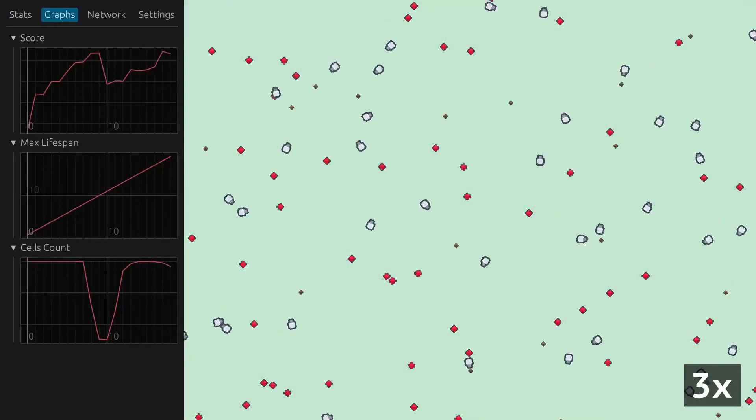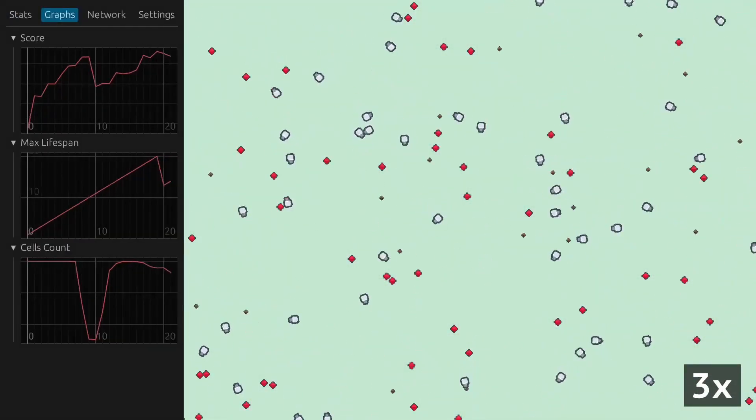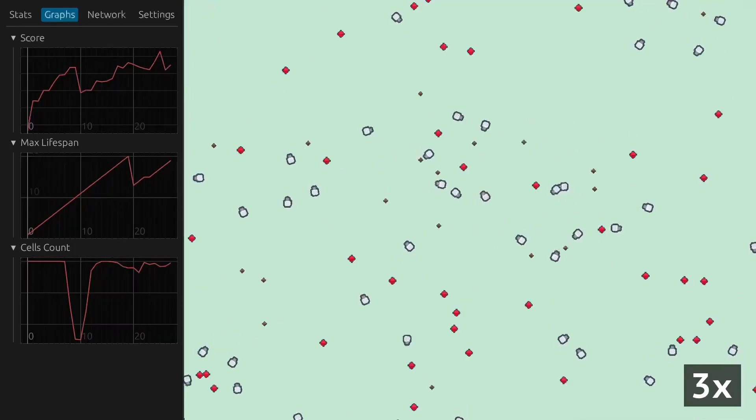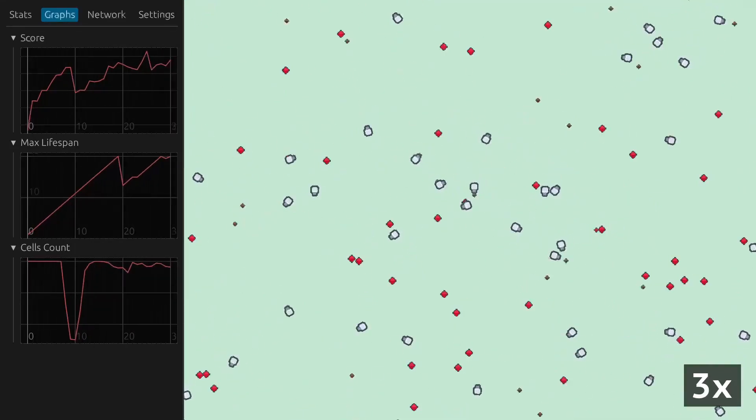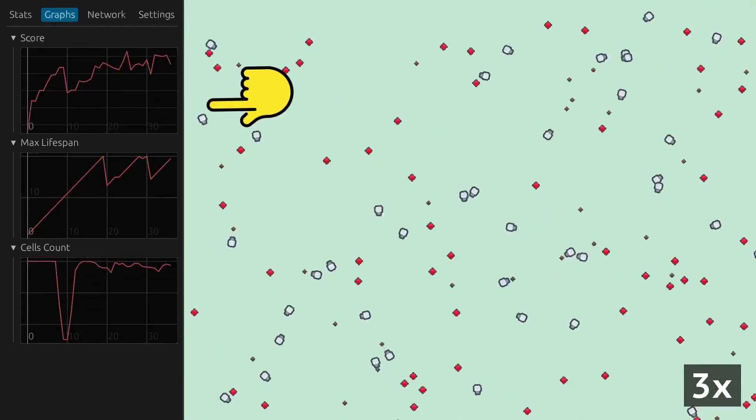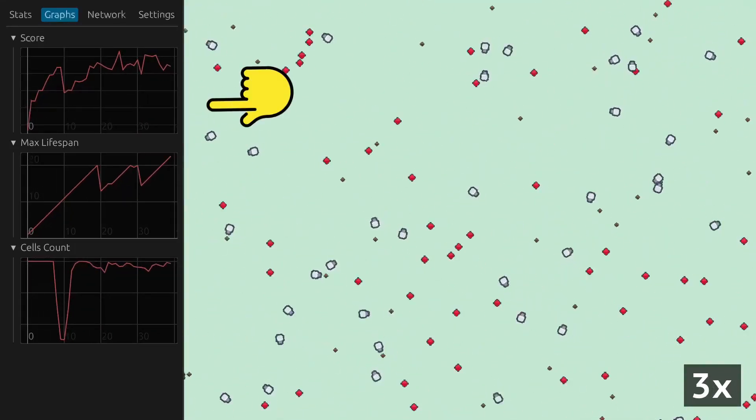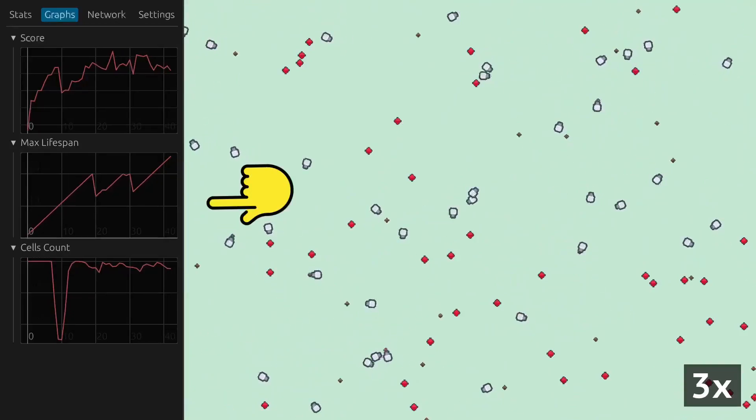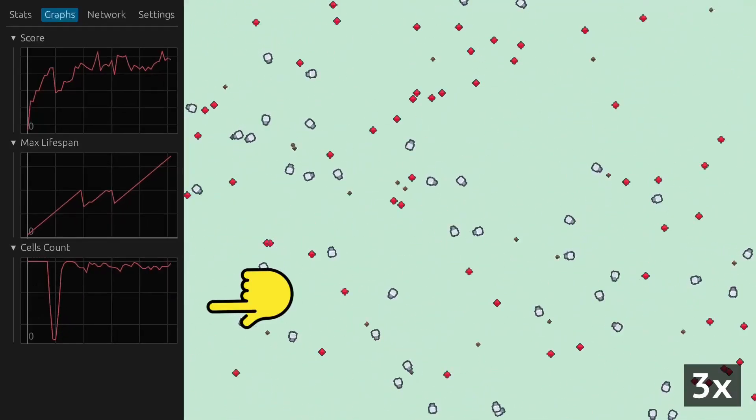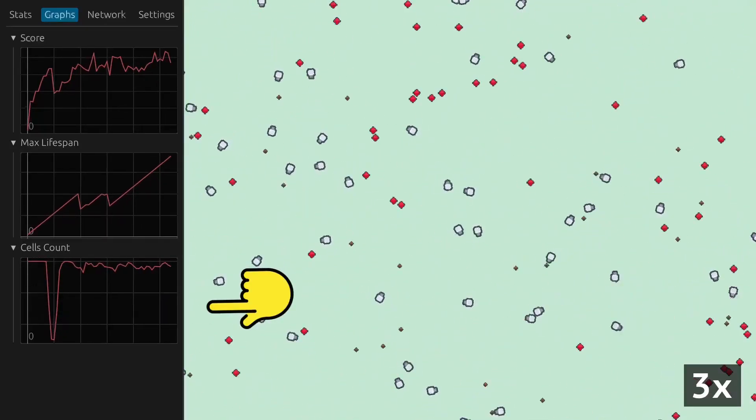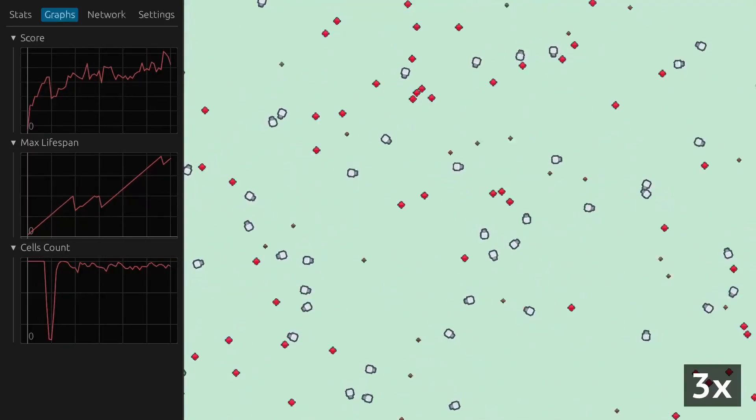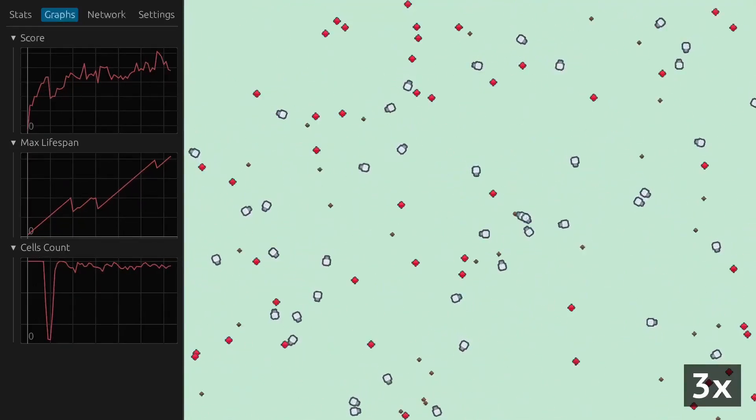Here's a time-lapse of the AI learning to shoot. There are three graphs on the left. The first shows the highest energy gained by the cells, the second displays their maximum lifespan, and the third indicates the count of cells in the simulation.